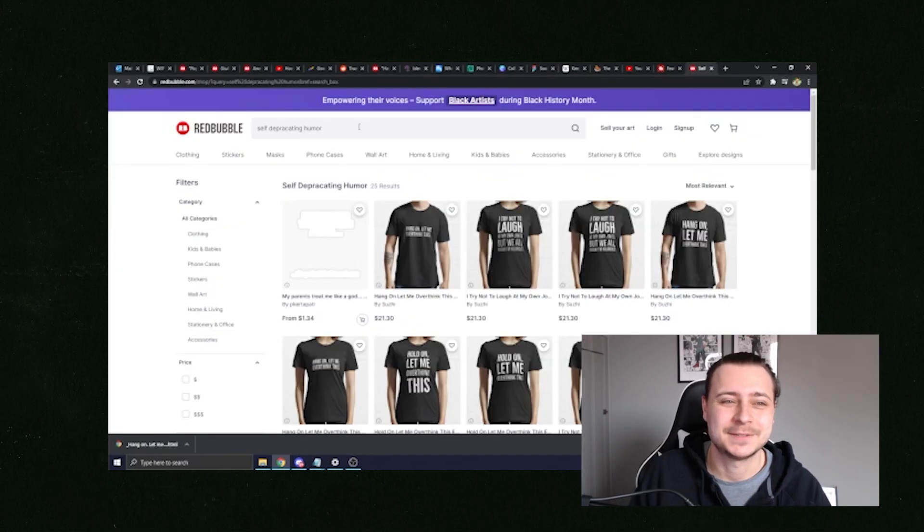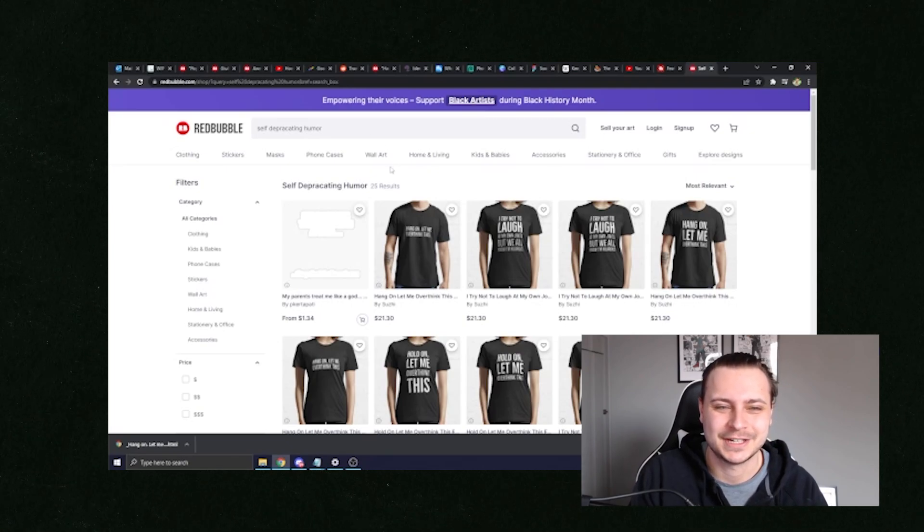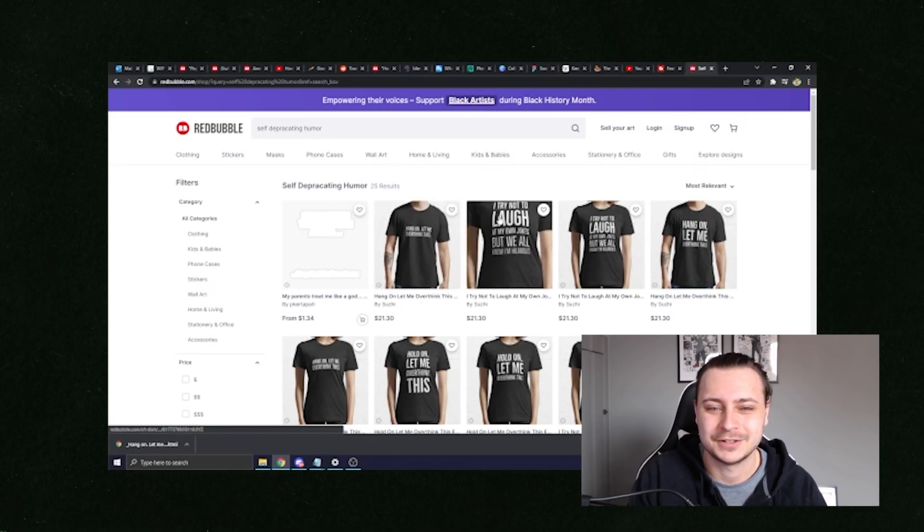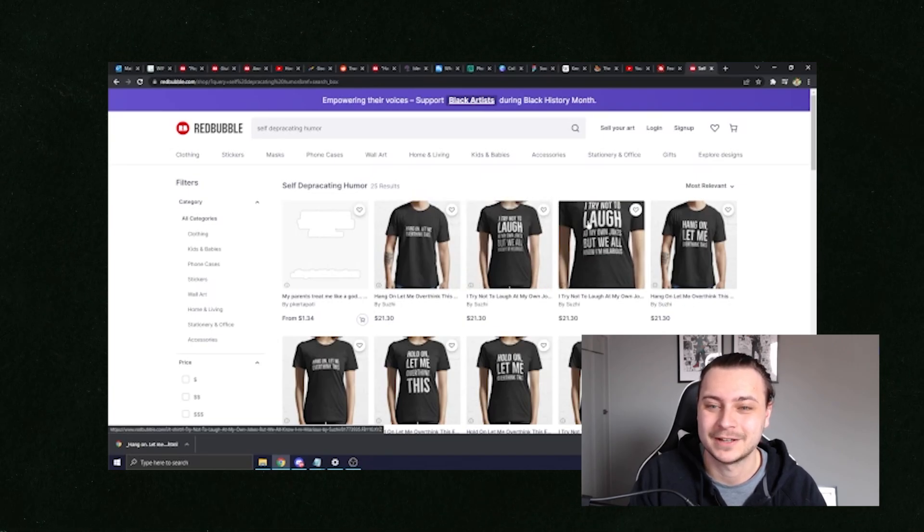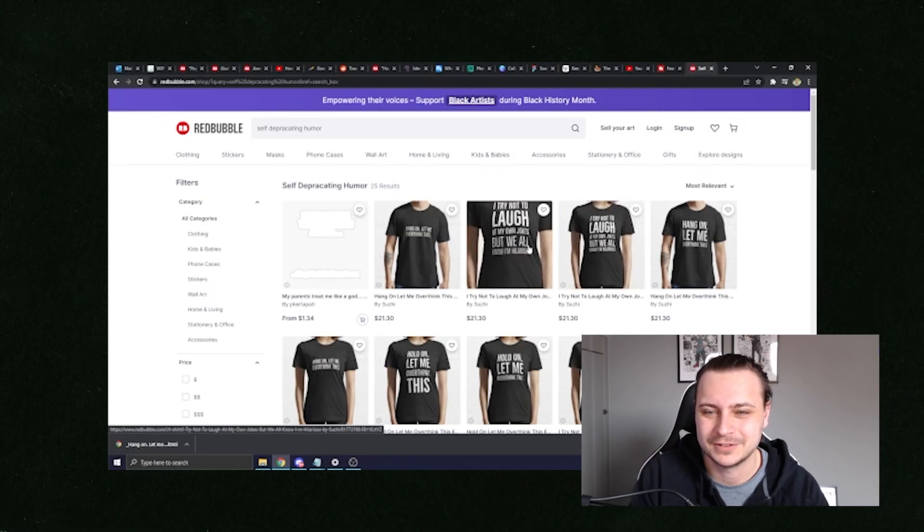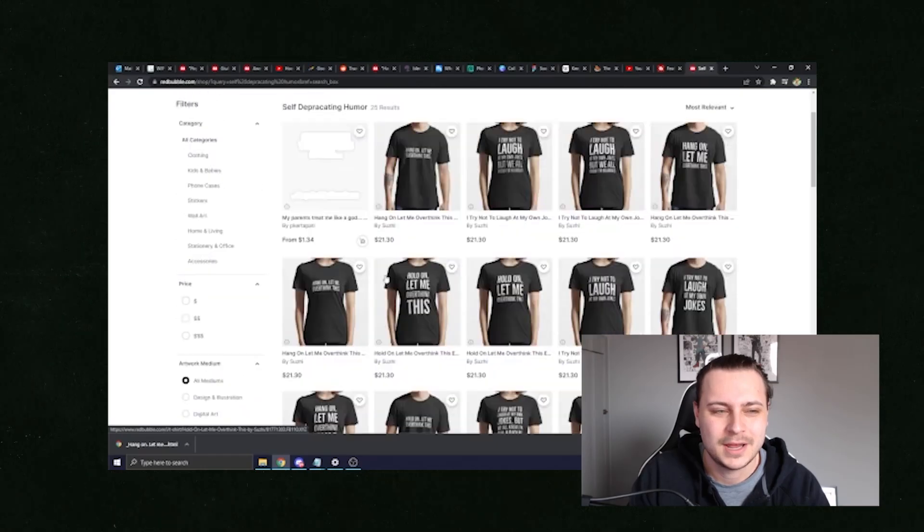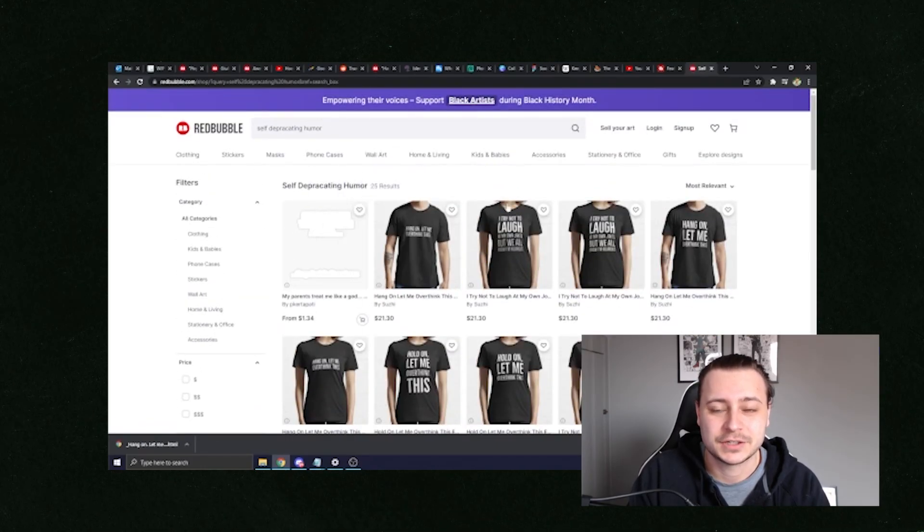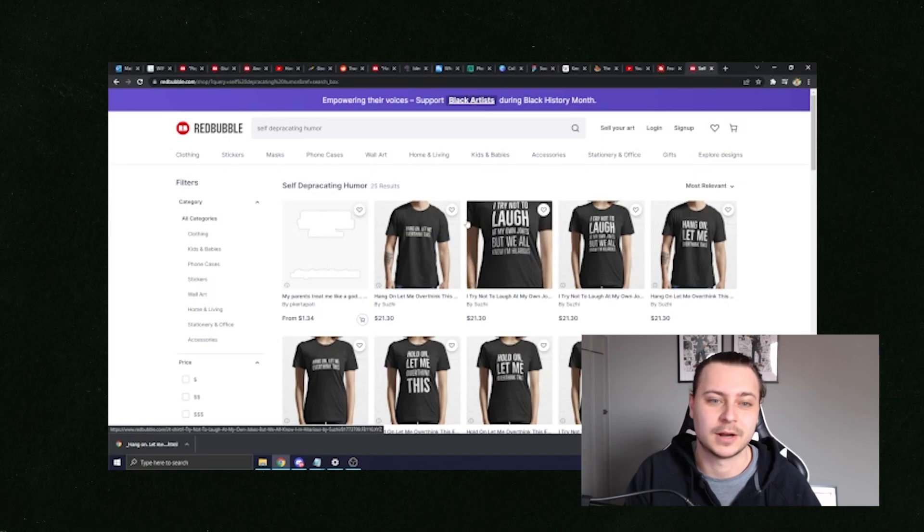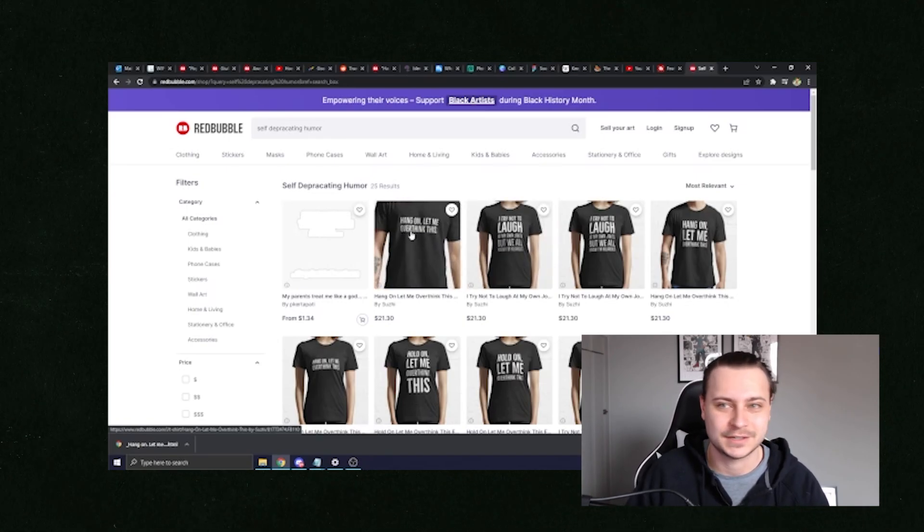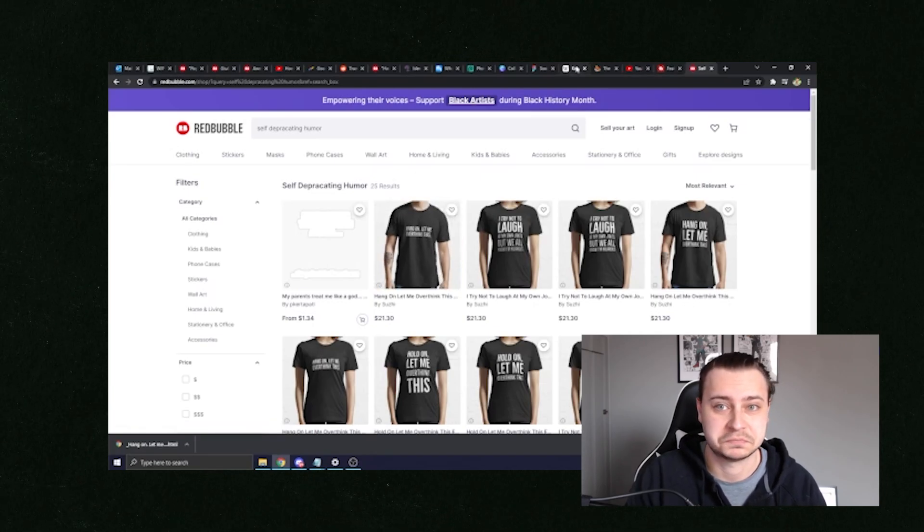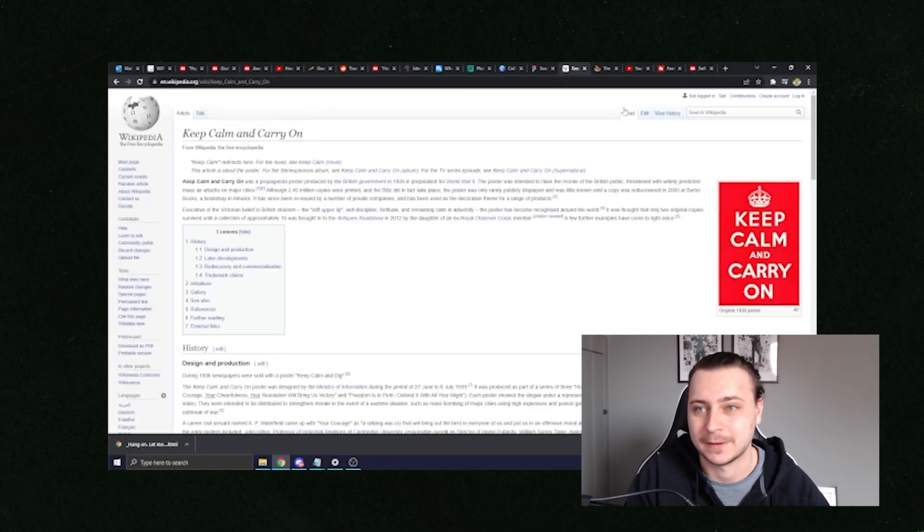So as you can see, I typed in self-deprecating humor in the search bar. And as you can see, hang on, let me overthink this. I try not to laugh at my own jokes, but we all know I'm hilarious. As you can see, they've got two designs for the same shirt. Hang on, let me overthink this. But as you can see, these sort of things are actually based on search engine optimization or SEO. So you can't have hang on, let me overthink this as a keyword unless it is such as the keep calm and carry on because people are actually typing that in.